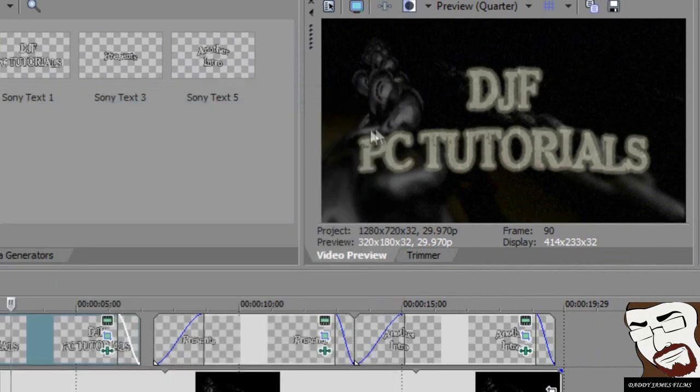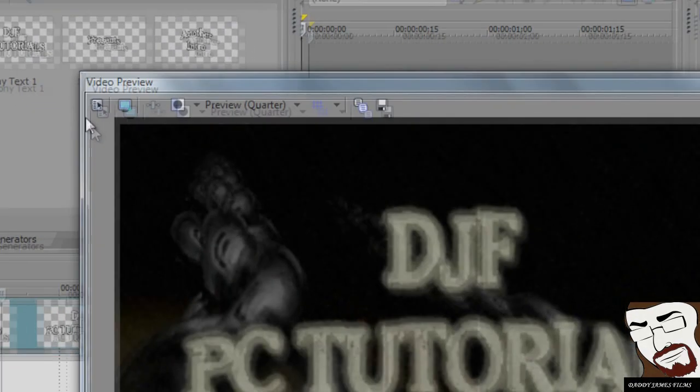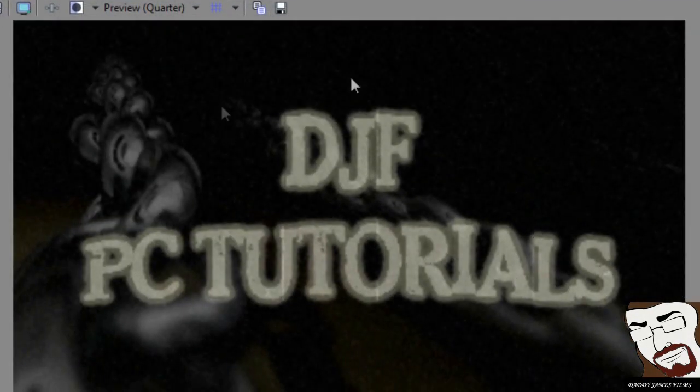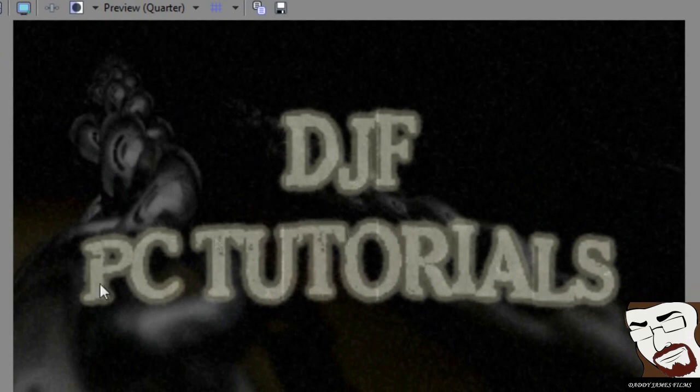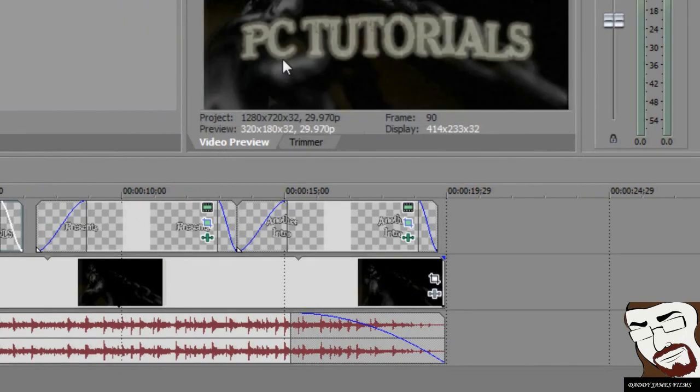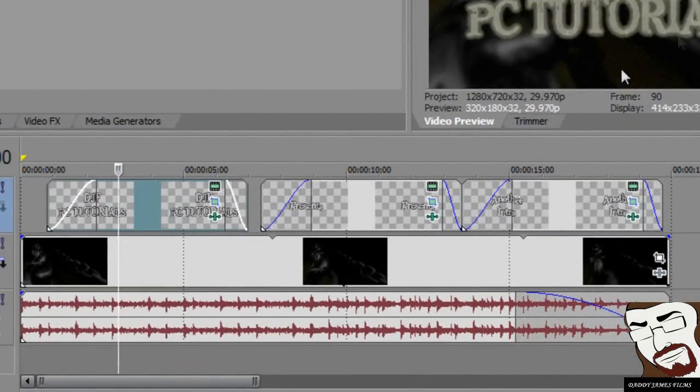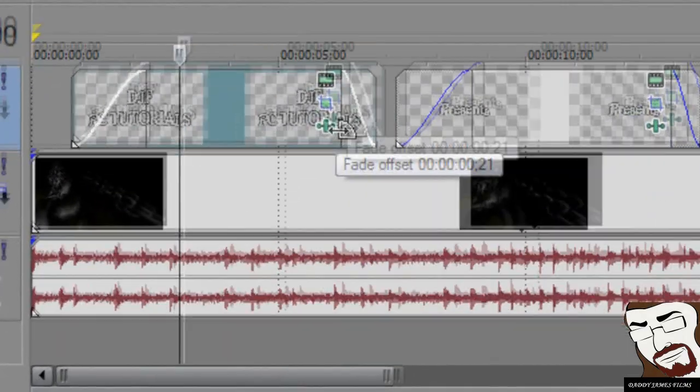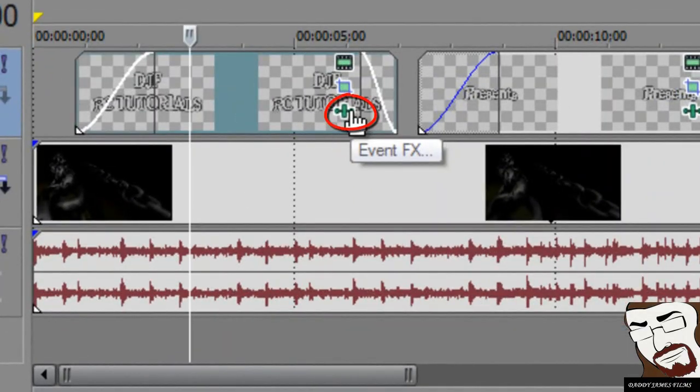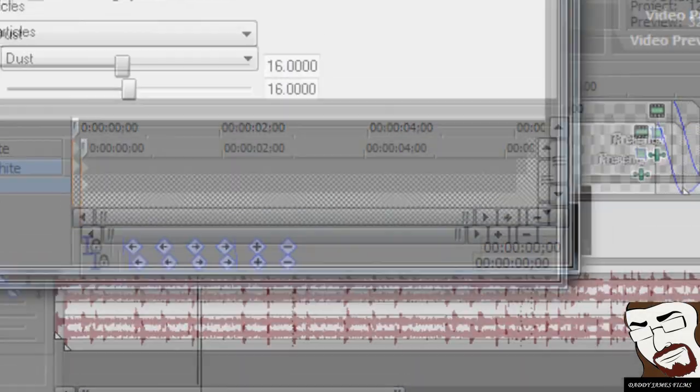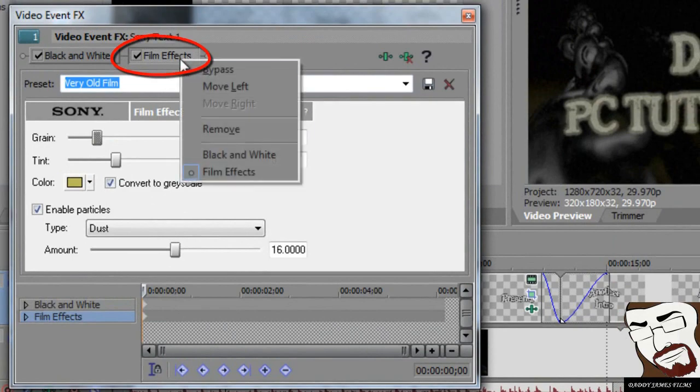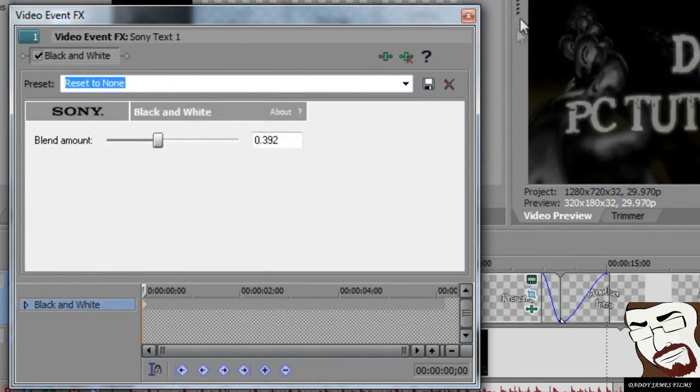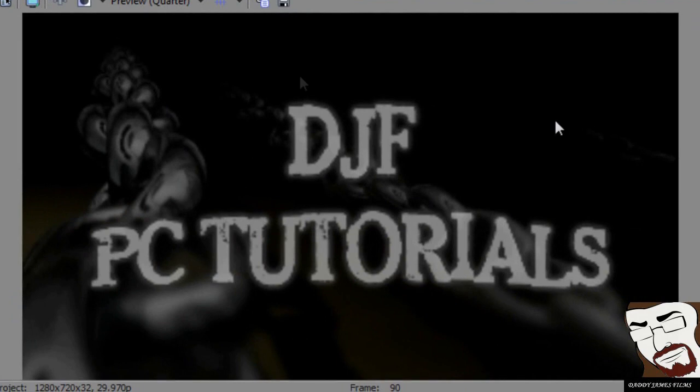Now as you can see on this video, I have kind of an old film to it a little bit. If you wanted to change that to where it would be clear, personally I kind of like the oldness to it. It just makes it look a little bit more scarier. But if you want to take that off, all you have to do is click right here on Event FX, and right here where it says Film FX, just right click on it and remove.